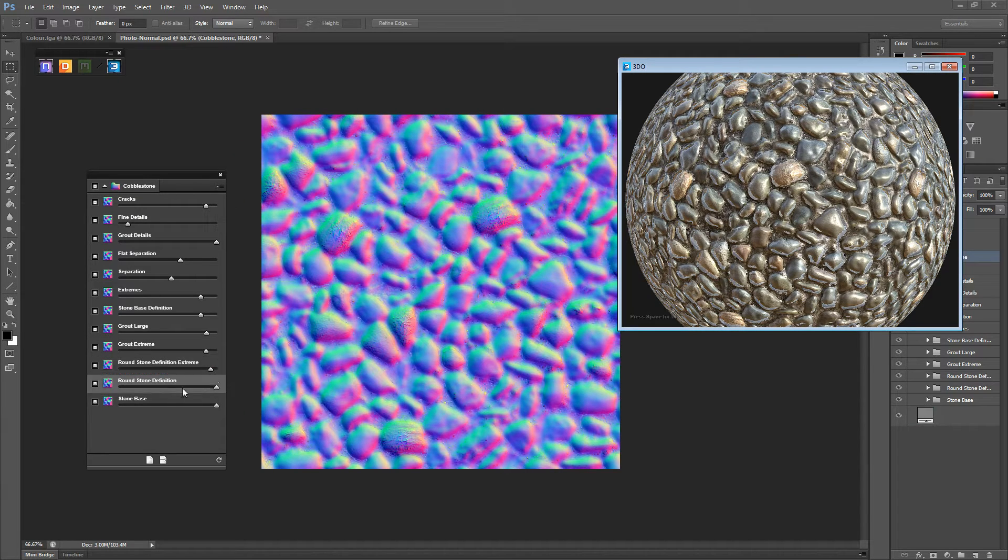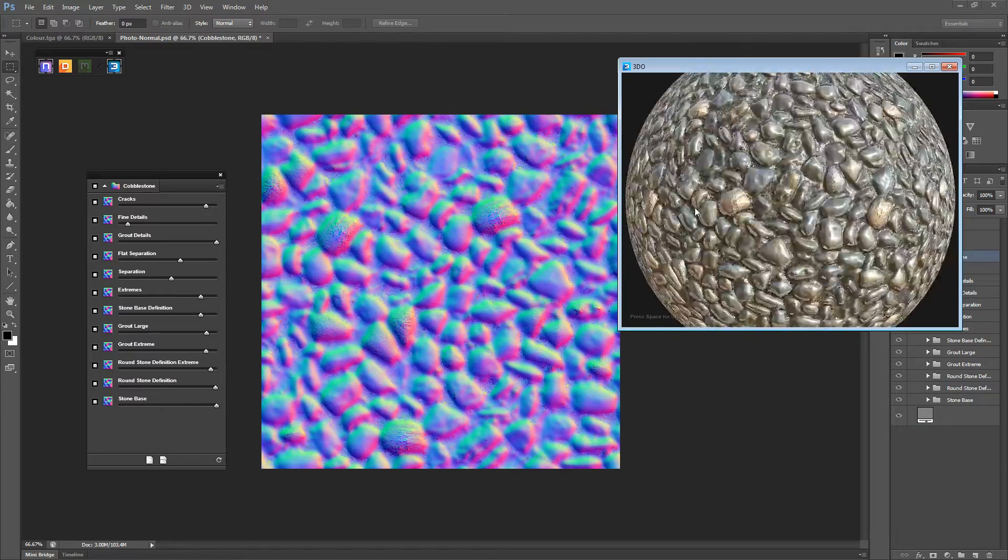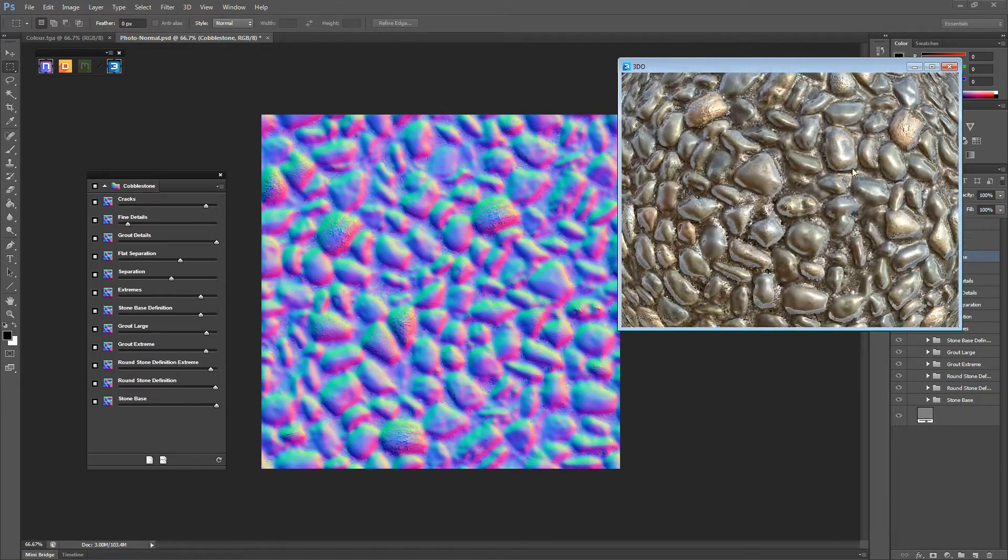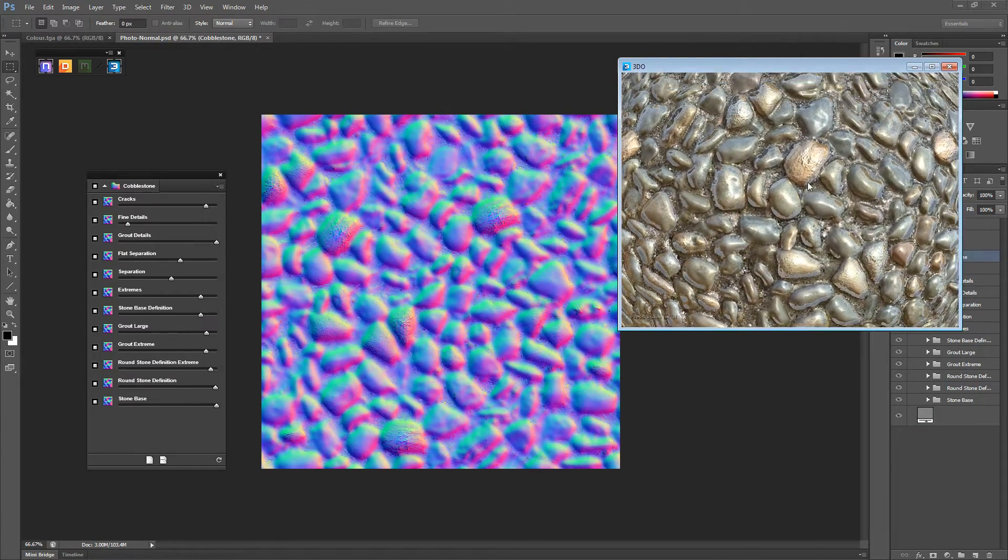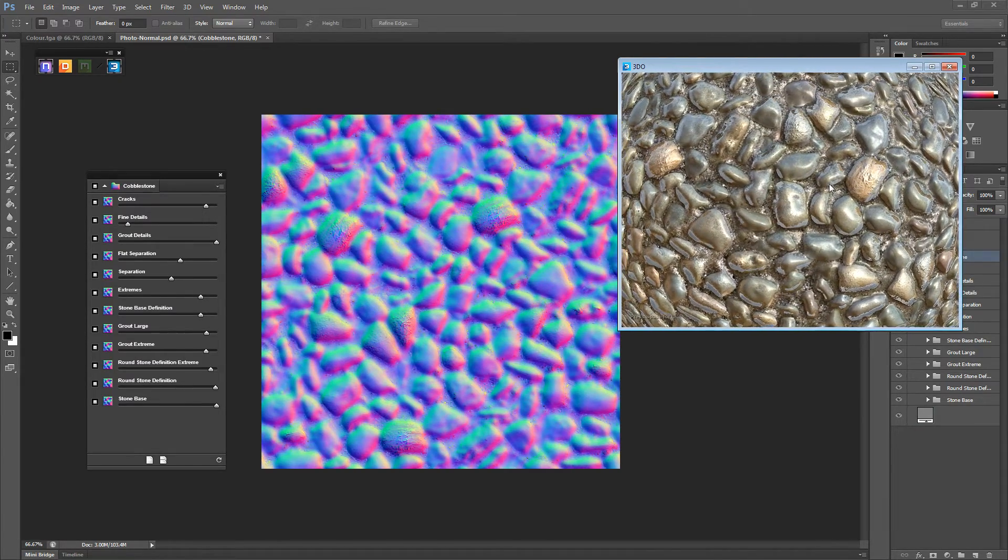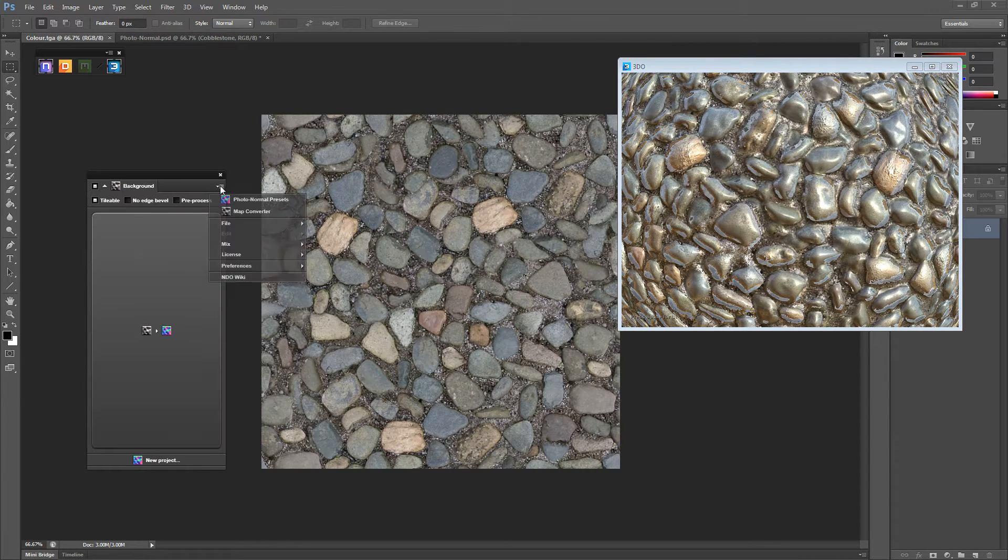Turn that up a little bit. There we go. We want them to really separate from the dirt. There it is. That's pretty good so far. It's looking good in our map. Then we can jump back to our color map.